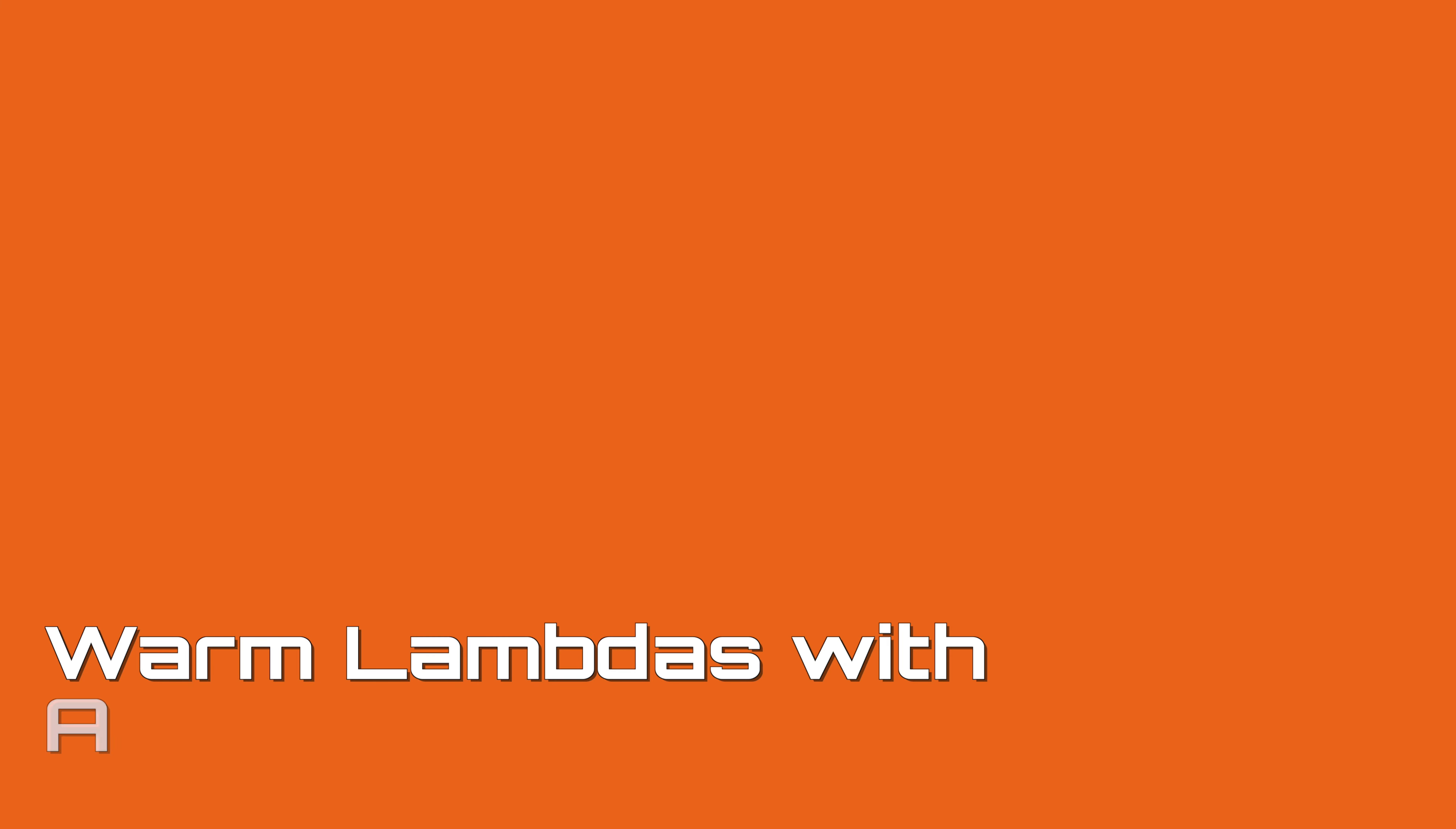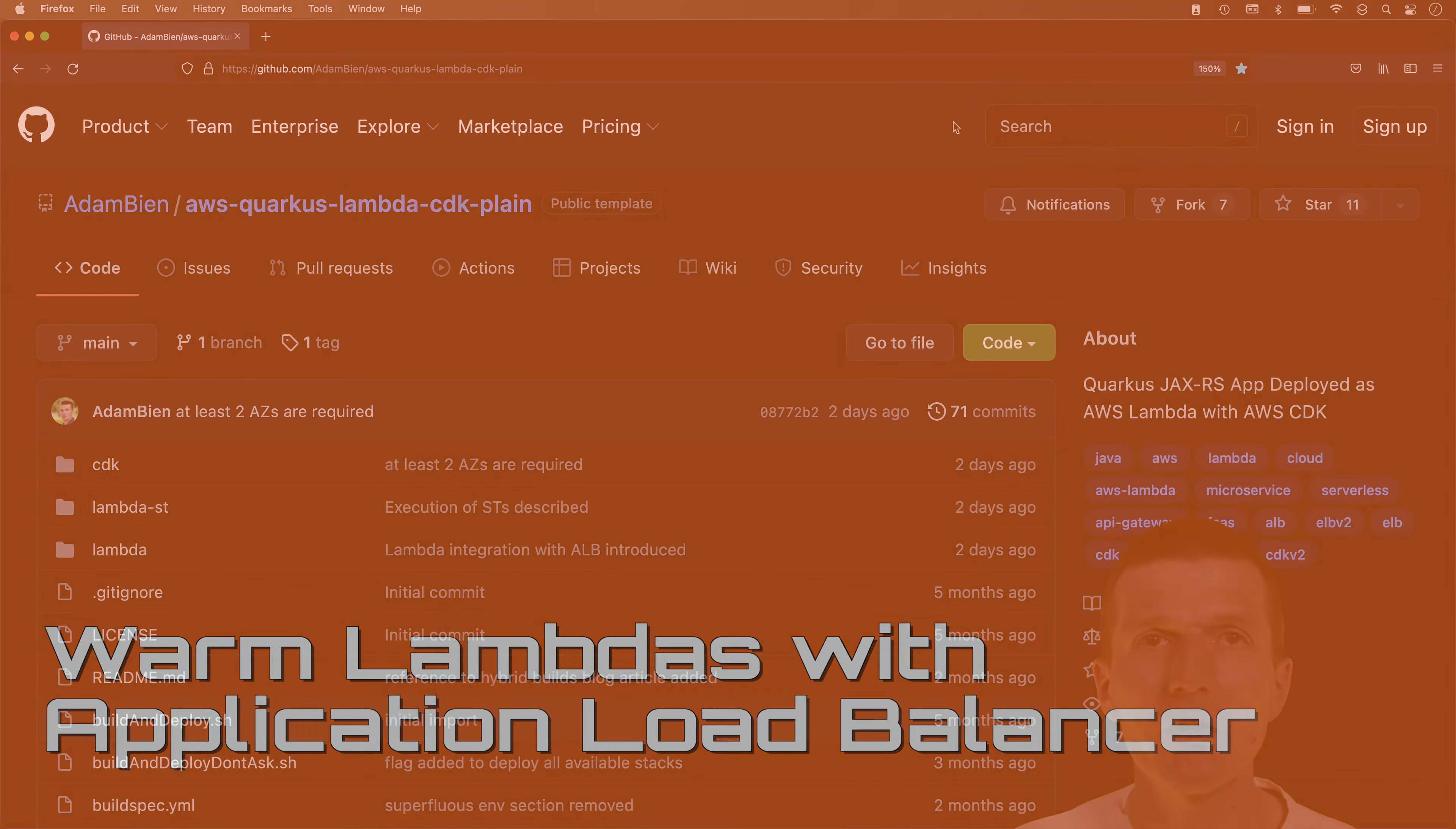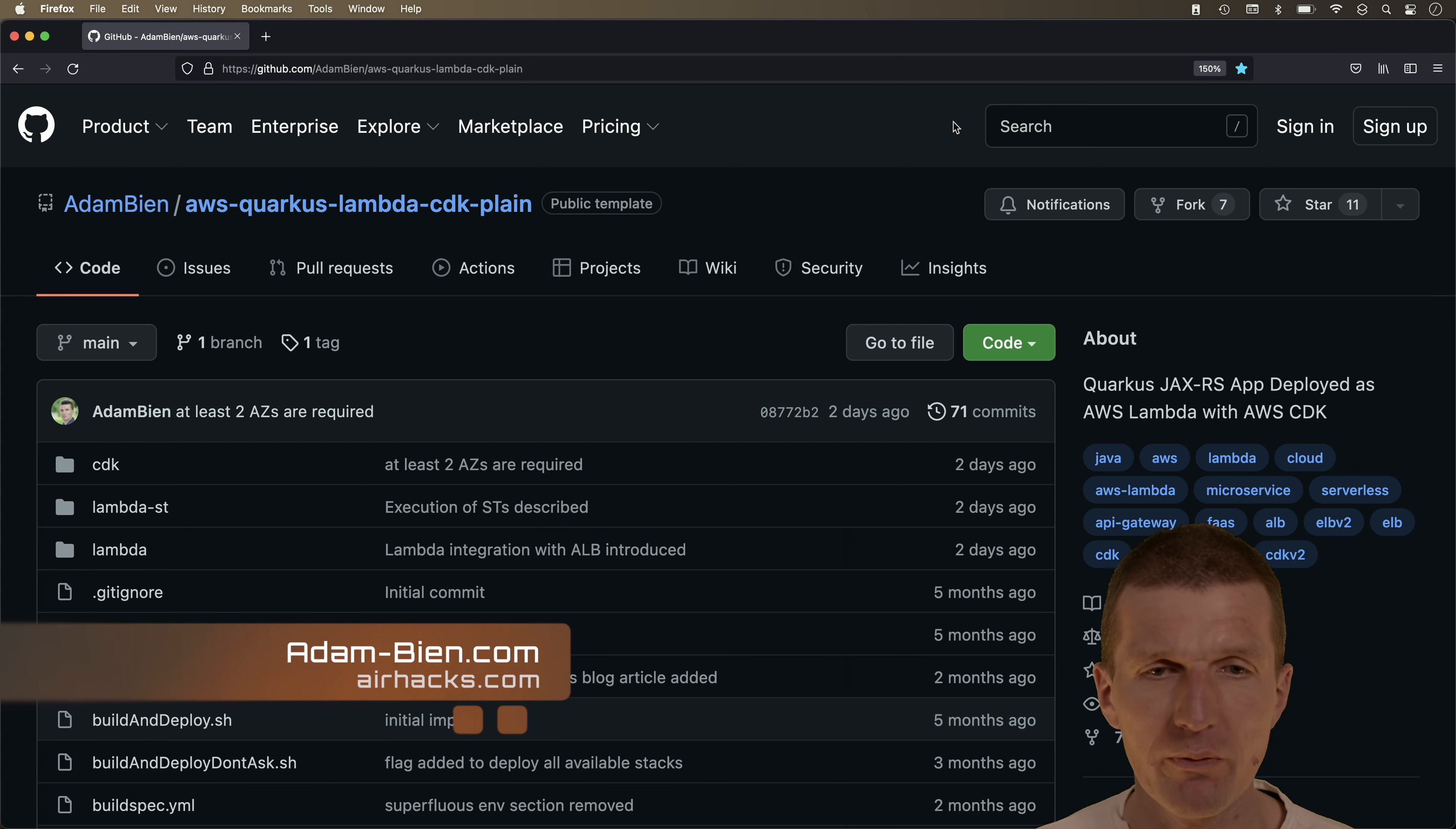Hello, my name is Adam Bean and today I would like to keep our Lambda warm with ELB health checks and microprofile apps. So let's do this.